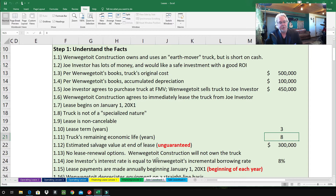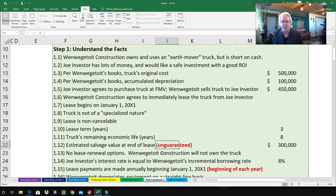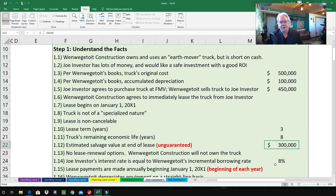1.12 — estimated salvage value at the end of the lease is — and I've got this in big bright red letters — unguaranteed. That is so important. The estimated salvage value is unguaranteed at $300,000 — just a guess of what the truck will be worth at the end of the three-year lease. 1.13 — very important: no lease renewal options. The construction company will not own the truck again and there's no lease renewal.